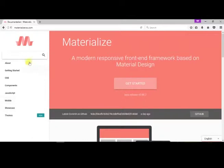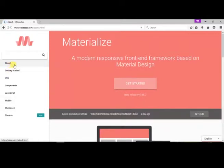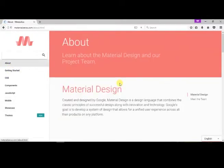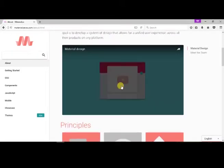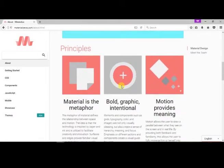In the About page, we can see features of Materialize CSS, principles, and about the team members who built Materialize CSS framework.